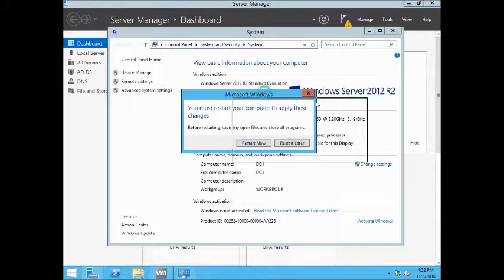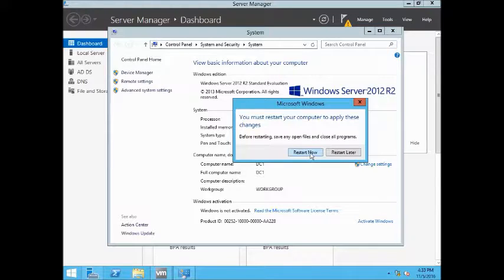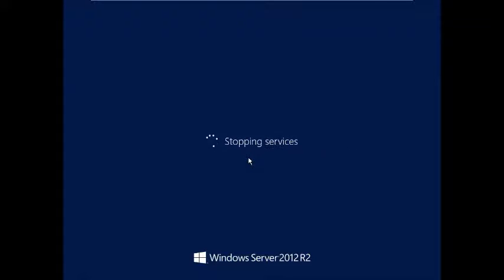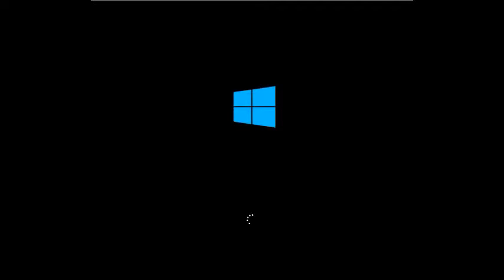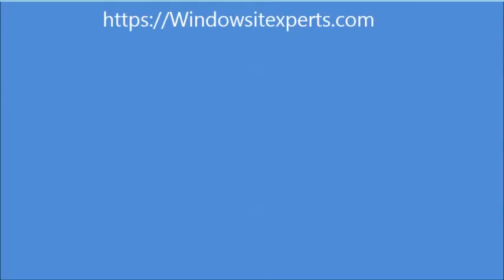Making the final changes and restarting the server now. That's it for the demotion of a domain controller on Windows Server 2012 R2. If you want to learn more, please like and subscribe — there is a Subscribe button below. I'm going to cover all Windows Server 2012 R2 technology-related content on this channel.